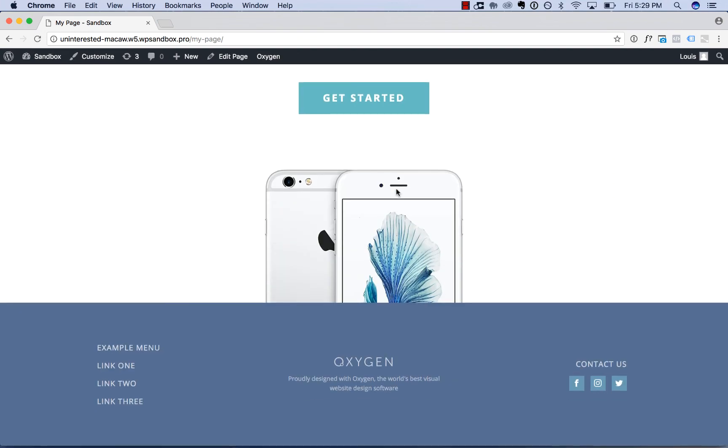Okay this is Louis from SoFly and that is how to build a page using sections and elements from Oxygen's design library. Thank you very much for watching.